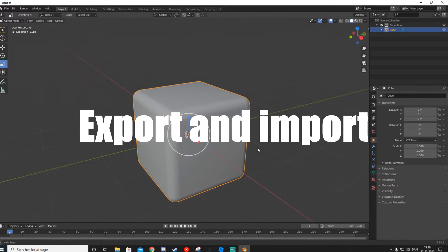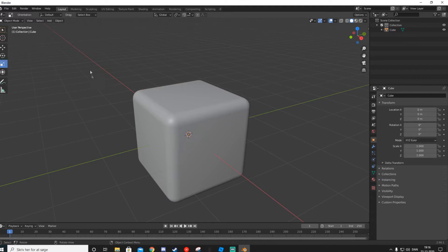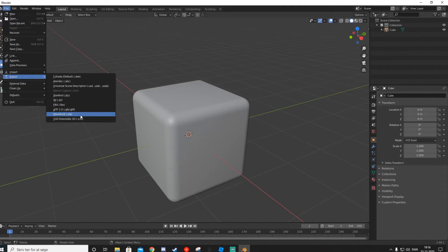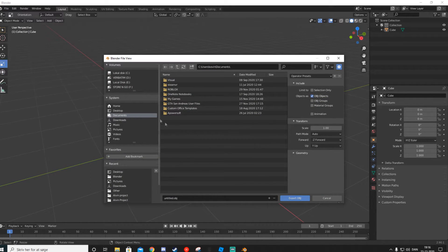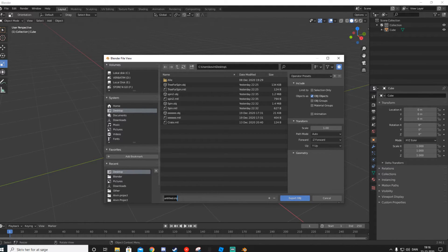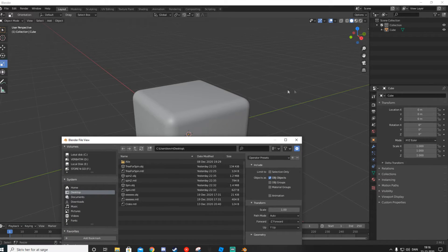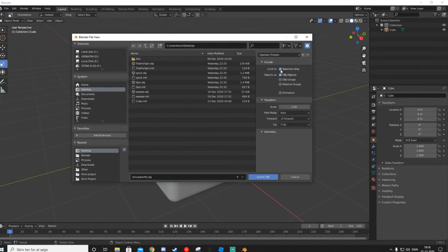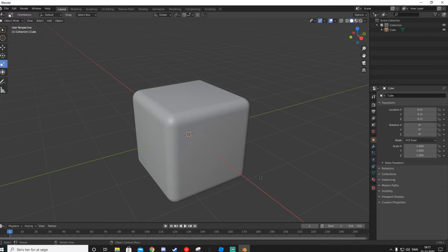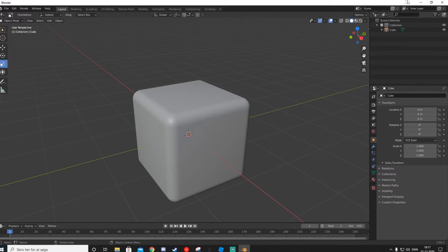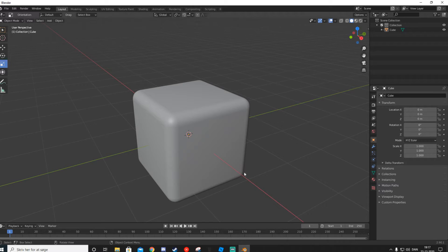Now let's import this into Roblox. Go up to File, click Export, and make sure you save it as an OBJ file — OBJ stands for Object (Wavefront OBJ). You can save it anywhere; I'll save it to my desktop as 'simulator_pet.' If you have multiple objects but only want to export one, select it and enable 'Selection Only.' Then click Export OBJ and it'll be exported in a couple of seconds.